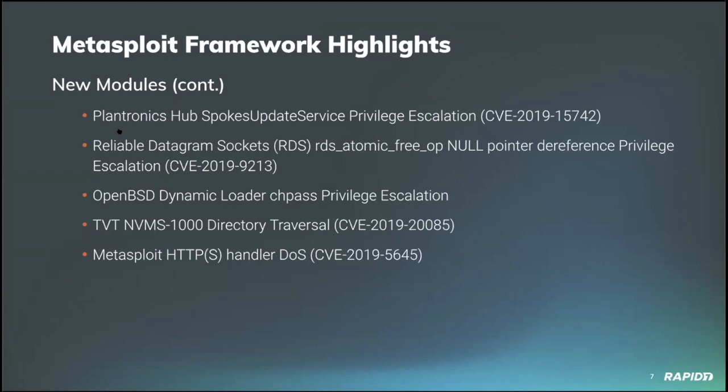Contributor root up added a new module which exploits a directory traversal vulnerability present in some network surveillance management software made by TVT allowing retrieval of file contents. And not blind to our own vulnerabilities, contributor deep site added a denial of service module for targeting a regex parsing weakness in reverse HTTP and reverse HTTPS payload handlers present in Metasploit framework version 5.0.27 and below. As always, we appreciate the responsible disclosure.